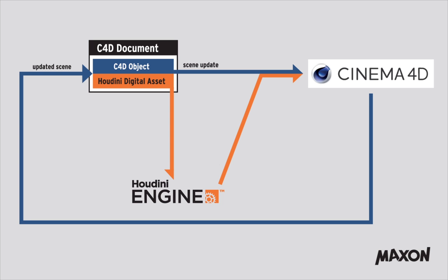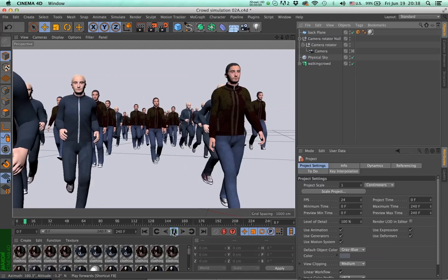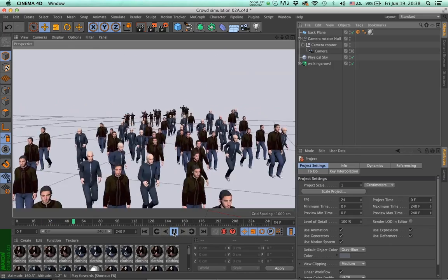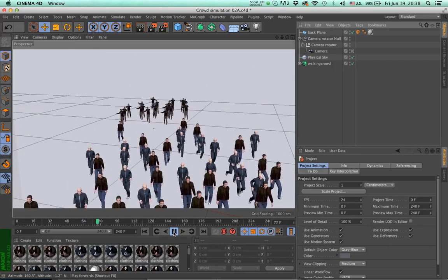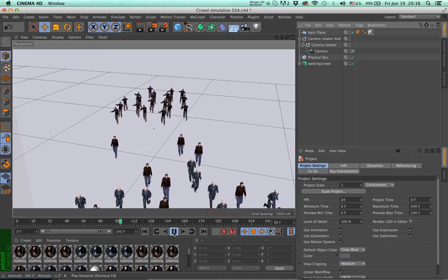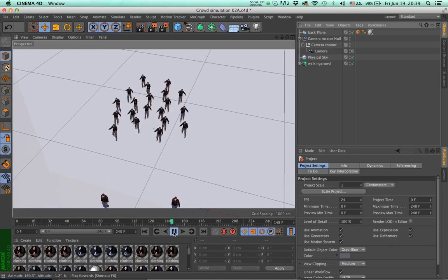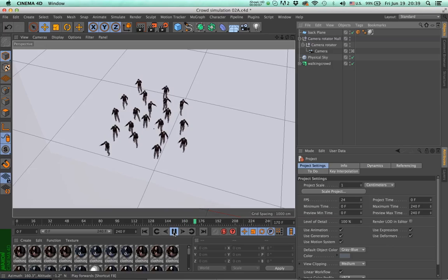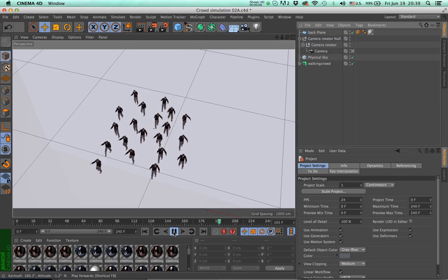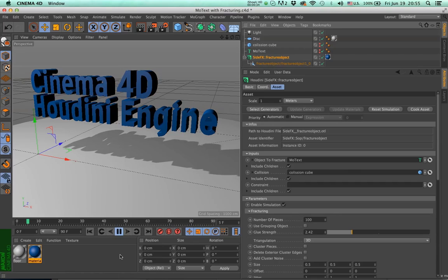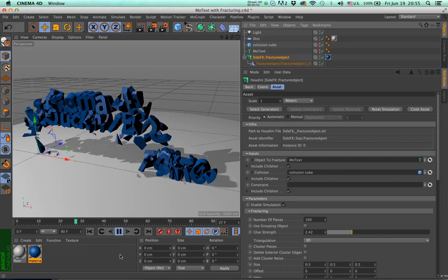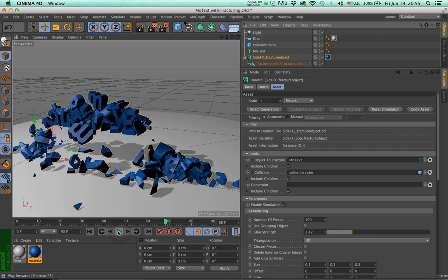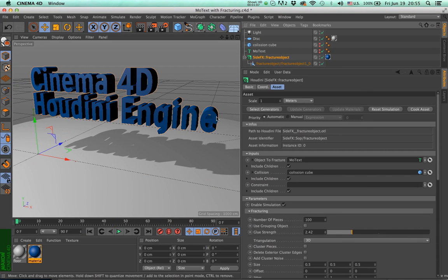This may not be a technically accurate description, but gives you a general idea nevertheless. One thing to remember is that although the integration of the Houdini Engine inside Cinema 4D is very powerful, there are certain boundaries you should use it within, as the architecture of the two programs is very different.